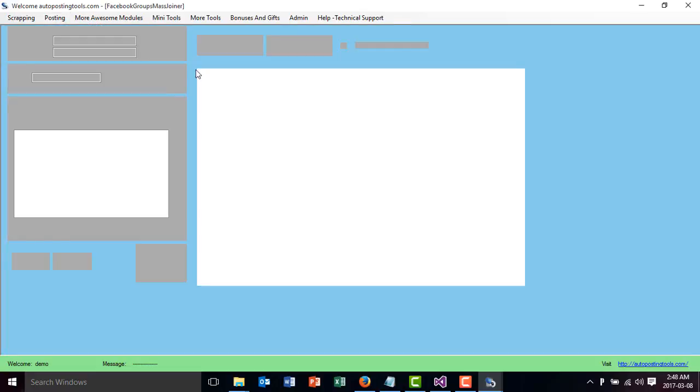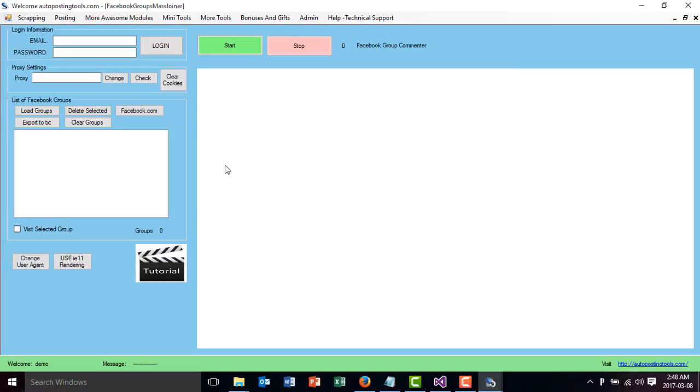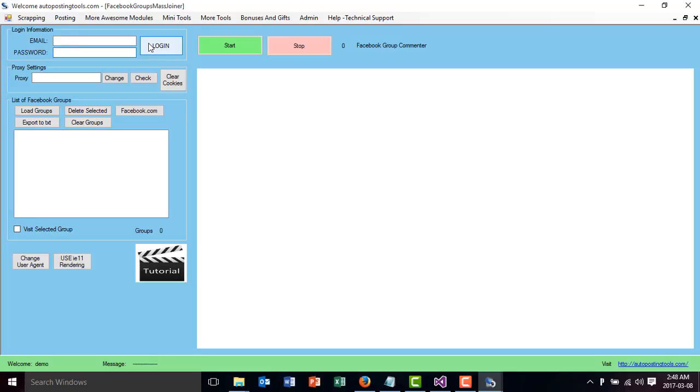This window will pop up where you type your email and password, then click login. I already logged in, so I just click this button on Facebook and it's going to go to my Facebook page because I already logged in before this video.